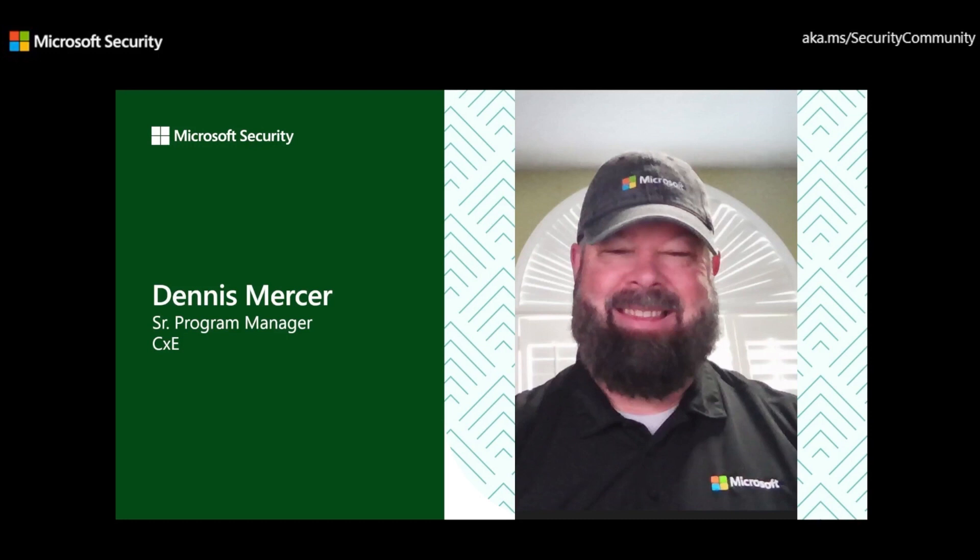And like I said, today's focus is going to be on URL and file hash search using Microsoft Defender Threat Intelligence.